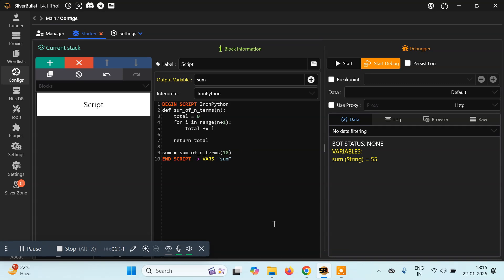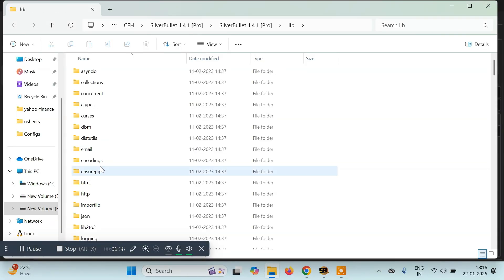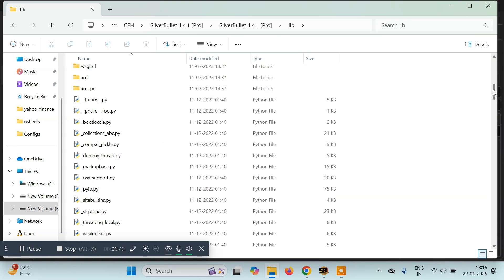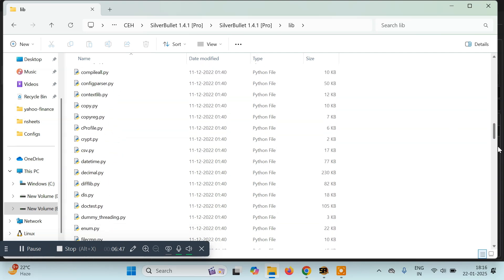If you want to know which libraries you can use, go to the Silver Bullet folder. There will be a folder named 'lib'. Go inside it and these are all the libraries and modules available that you can use inside your Python programs.